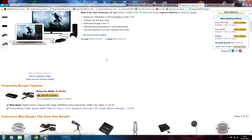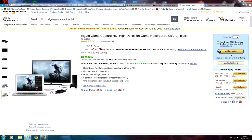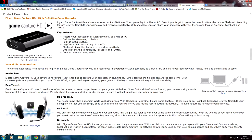If you're going to buy this off Amazon, click on 'Add Both to Basket' because it gives you the HDMI cable — 6.5 feet — which I think is missing from the actual product. My PlayStation is the other side of the room from my PC so I like to have an extra long HDMI. Key features: record your PlayStation or Xbox gameplay to a PC or Mac, built-in live stream to Twitch, and full HD 1080p capture.